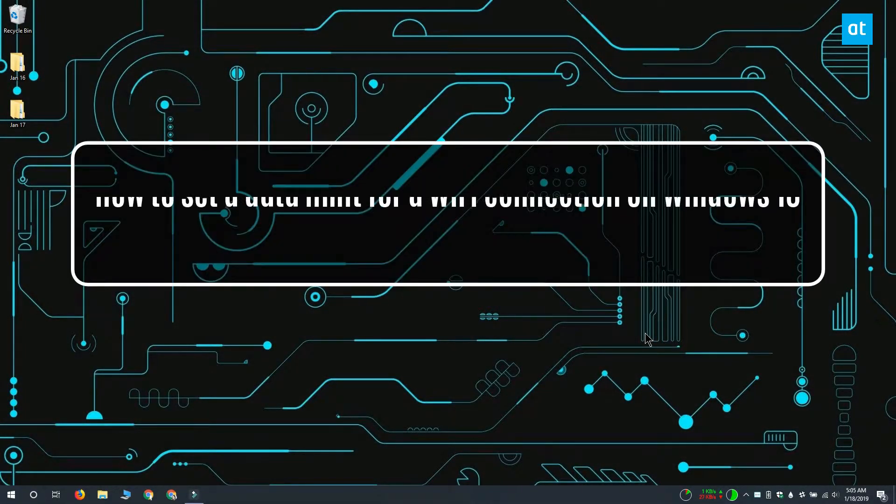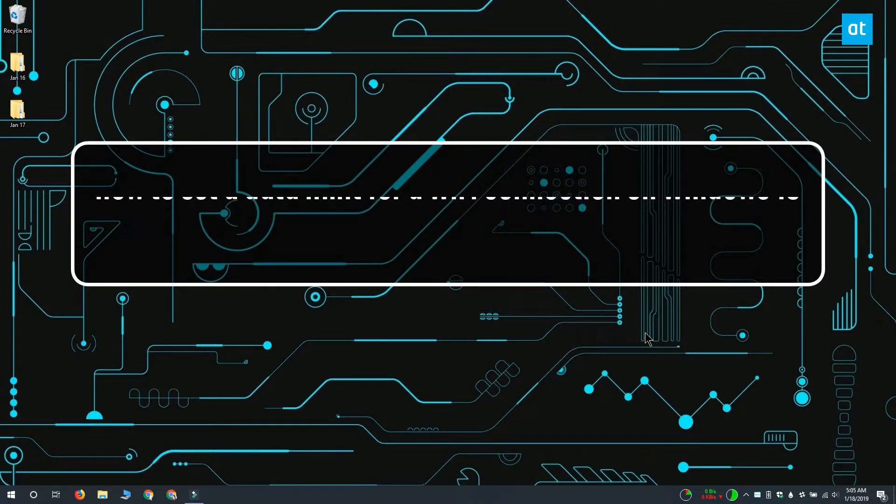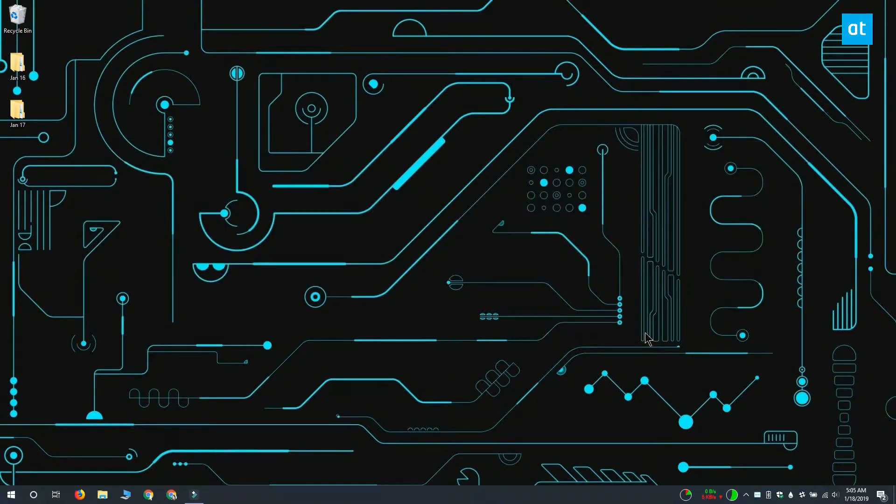Hi everyone, Fatma here from Addictive Tips and I'm going to show you how you can set a data limit for a Wi-Fi network.